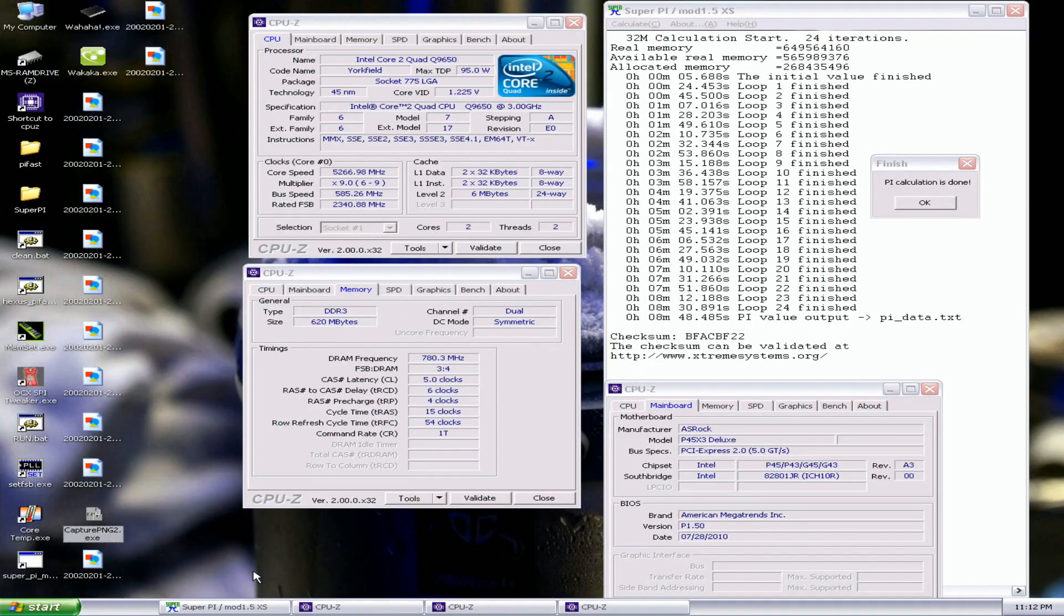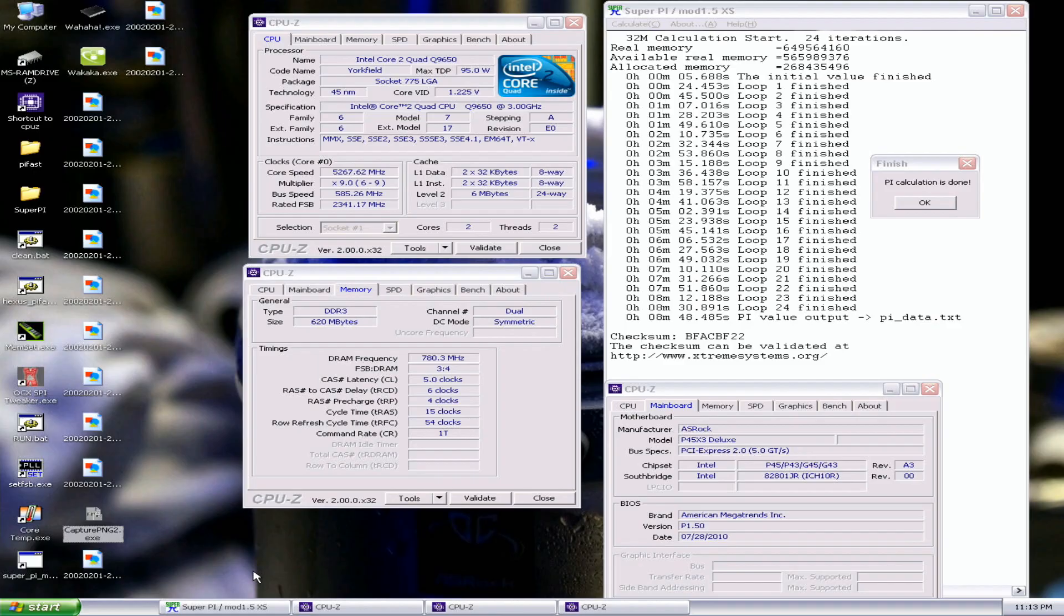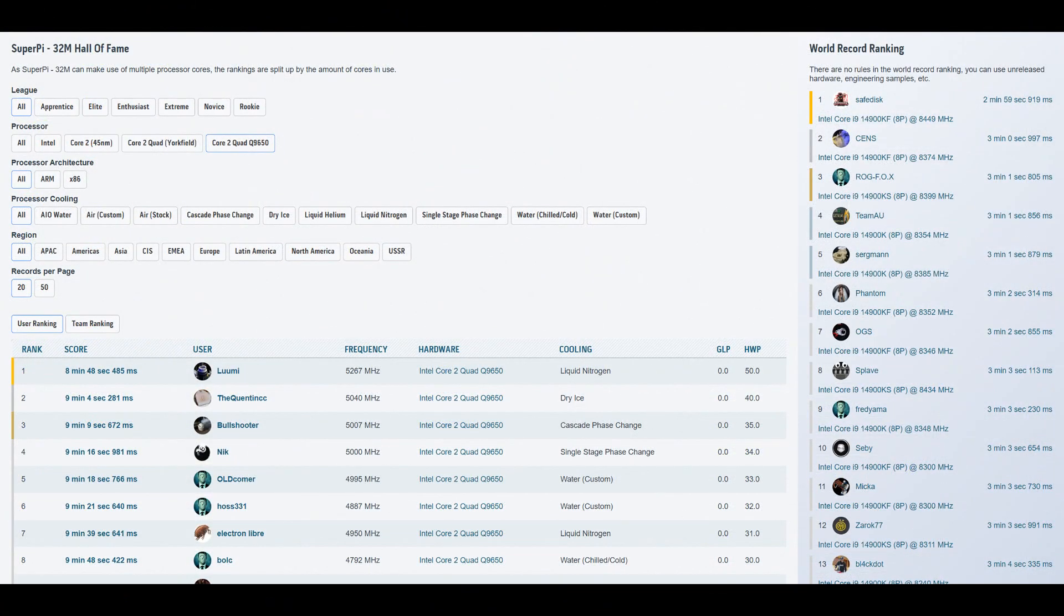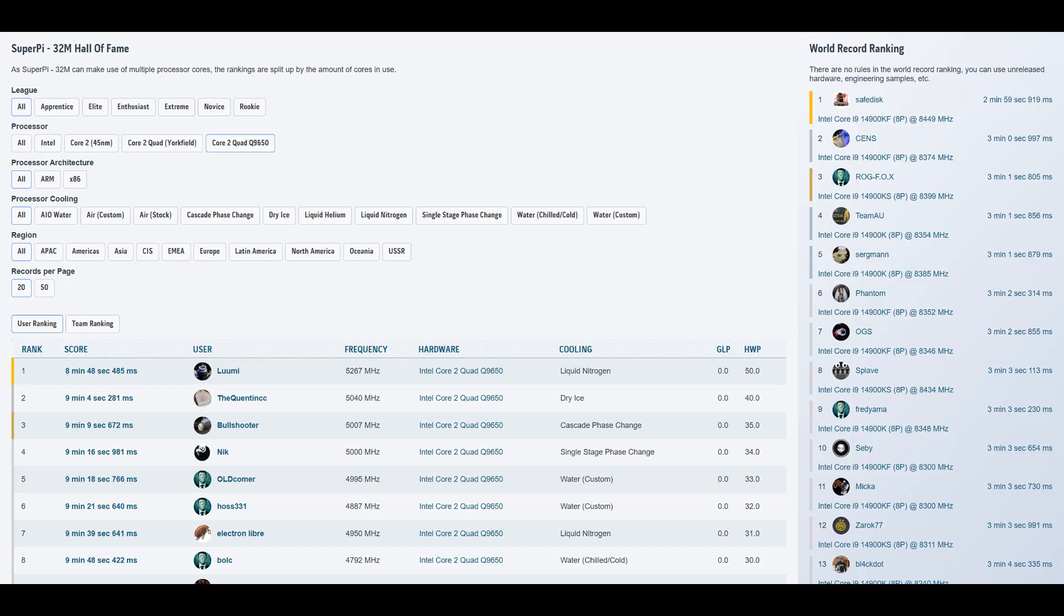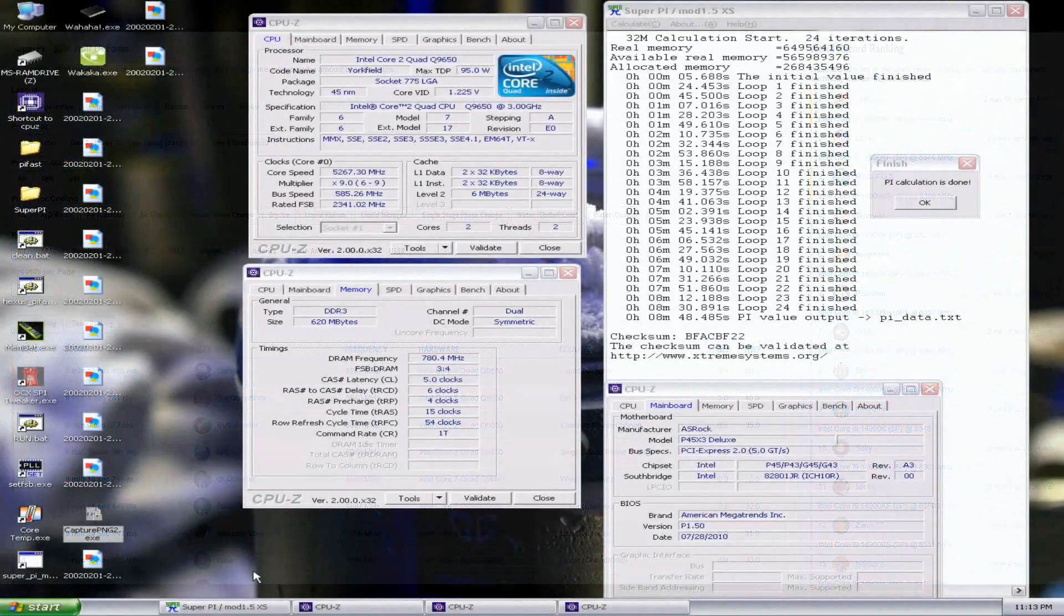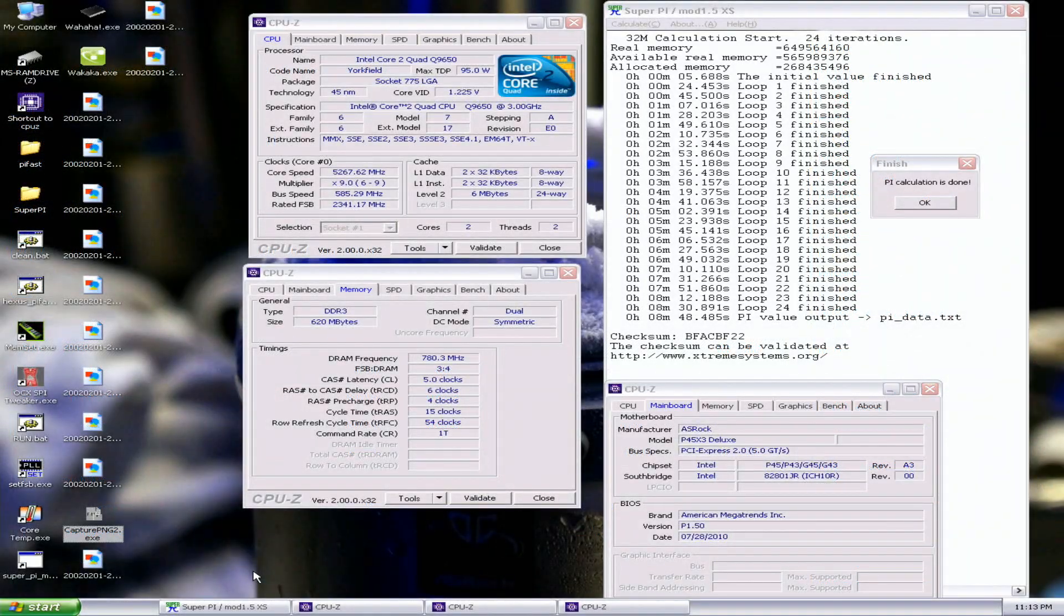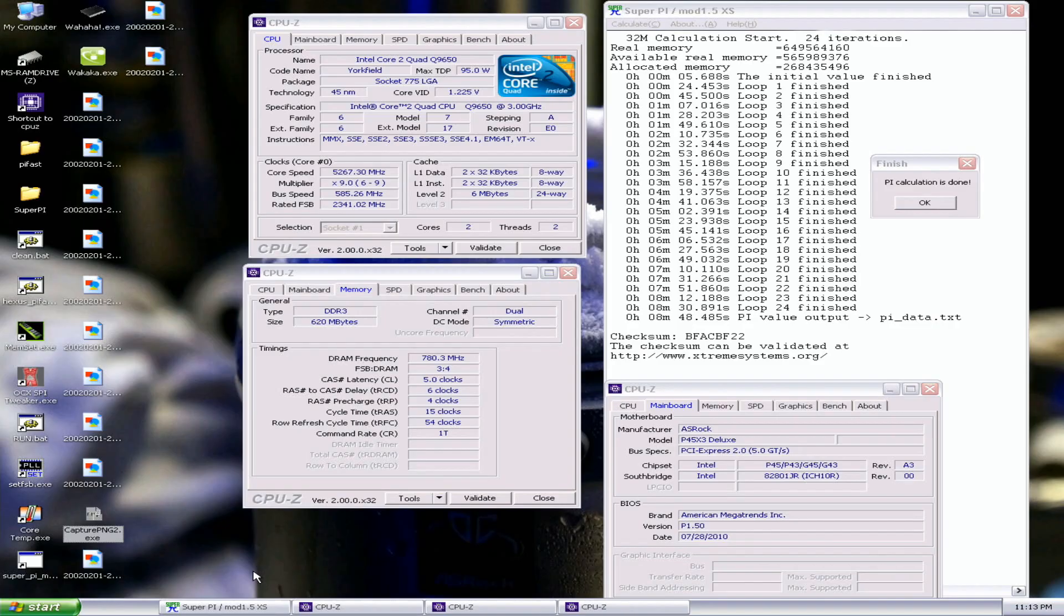Okay, that's the new top score in SuperPi 32M. It was actually a bit harder than I thought - memory or something related instability. I had to run the Northbridge at around minus 100, CPU 110, but that's the new top score: 8 minutes 48.485 seconds. Previous top score is by Quintic again from France, 9 minutes 4.281, so almost a 20 second improvement in the 32M. He did 5040 CPU, this is 5267. I tried to go higher at first but it failed. 1560 on the memory, 564, 1554, command rate one, ASRock P45 X3 Deluxe motherboard.